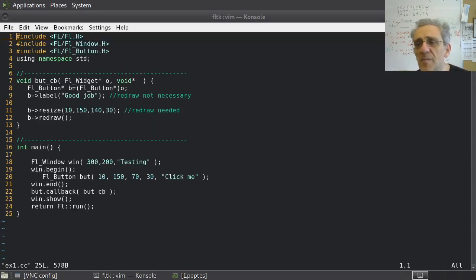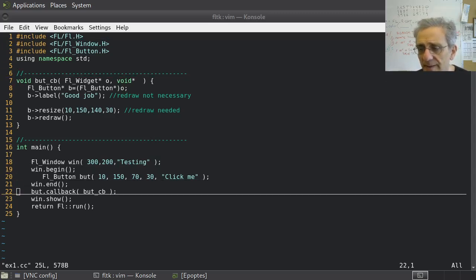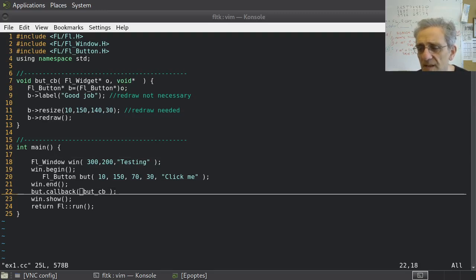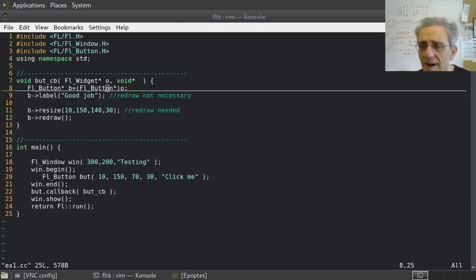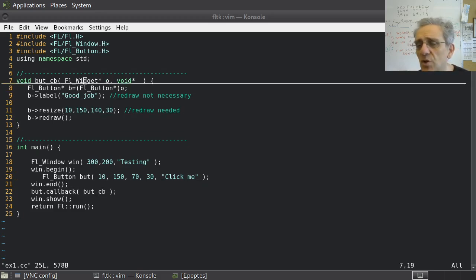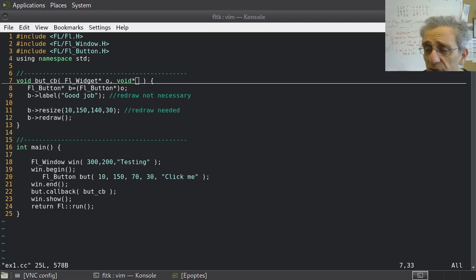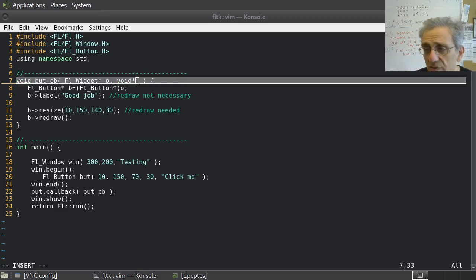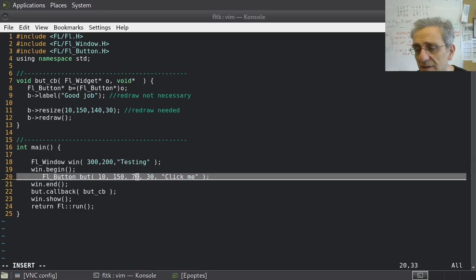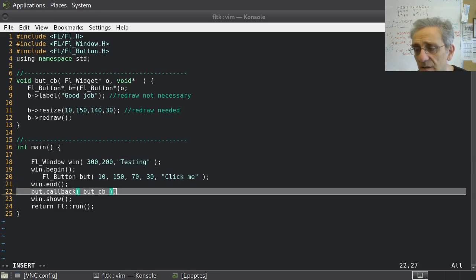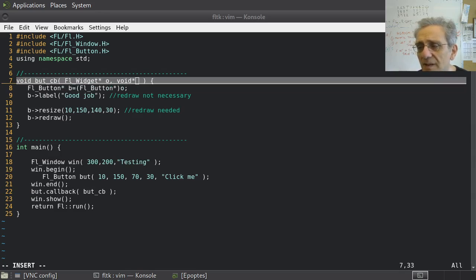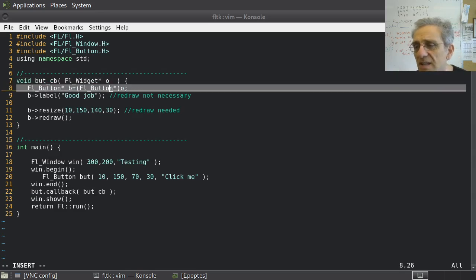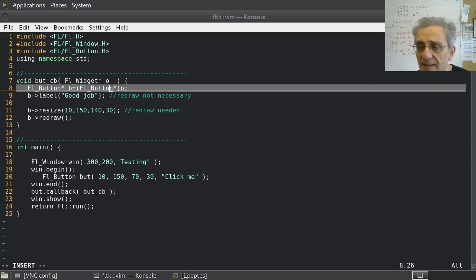Here's another example. But this one, we're defining a callback function for the button here on line 22. And we're actually writing out the callback function up here. Notice that all callback functions now take an FL widget pointer. They also take a void pointer. Although in this case, I don't have a second argument here on line 22 that I'm sending. So I don't really have anything here. But I could have a second argument, and it has to be a void pointer. We'll talk about that in a second.